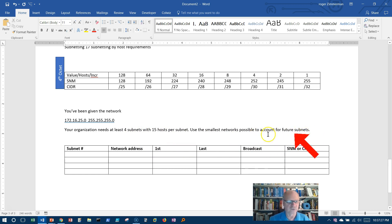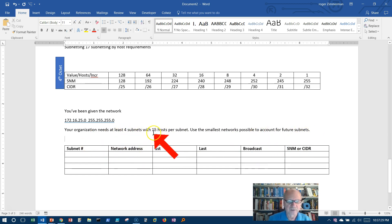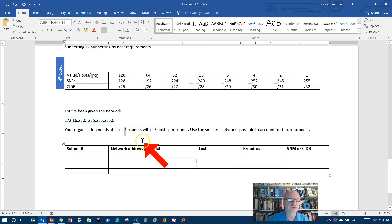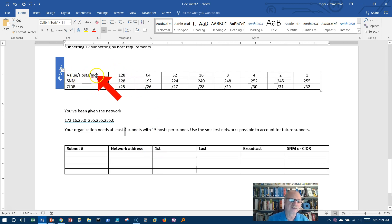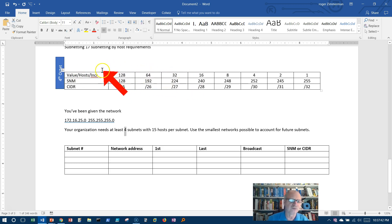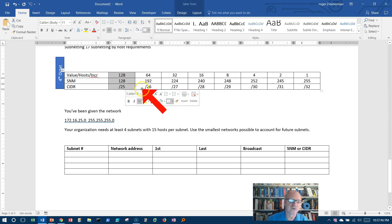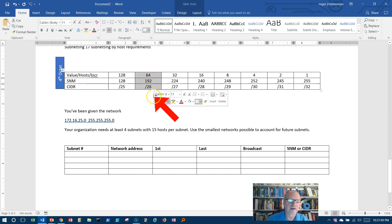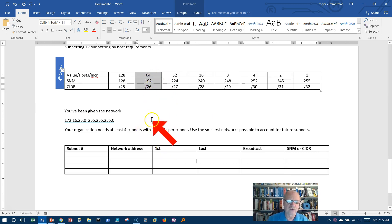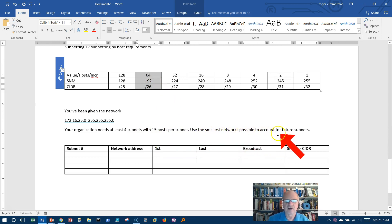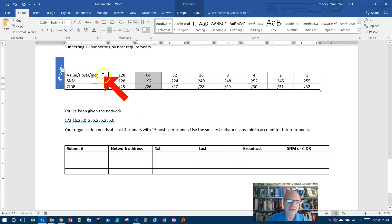Using the smallest networks, in other words the smallest subnets possible, so that we can account for future subnets to be added later. Well let's see what would happen if we just chose four subnets. If I borrow from the first one, if I borrow from this column I can get two. If I borrow from this column I can get four. Well that would work right, and certainly I can get 15 hosts here.